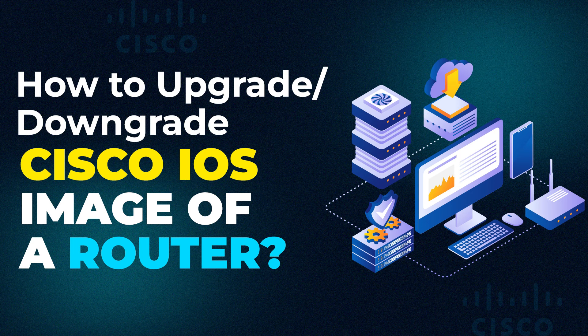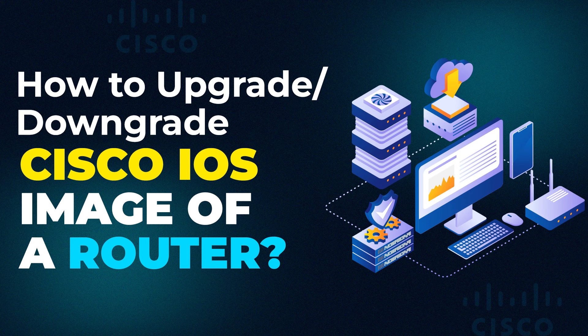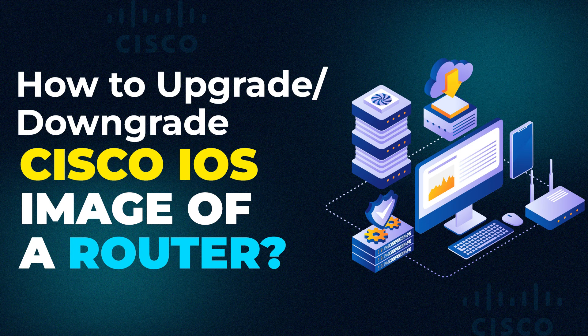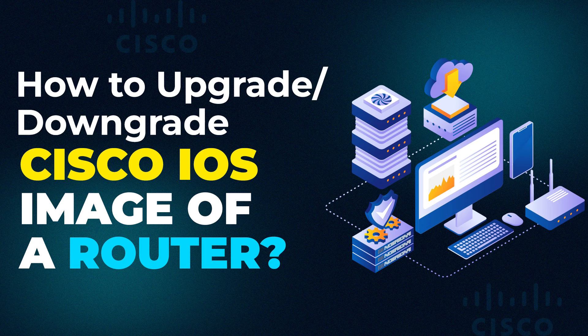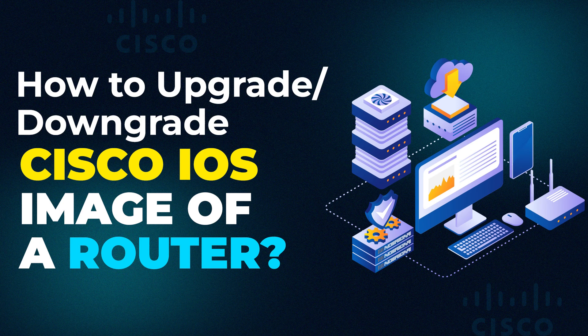As a network engineer, I can guarantee you that there will come a point in your career where you must have to upgrade the IOS image on your router or switches. So it is very important to understand what procedure we are supposed to follow and what set of commands are required.